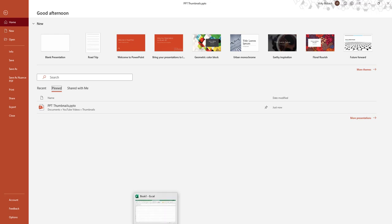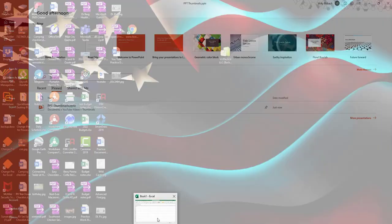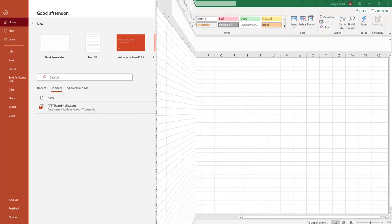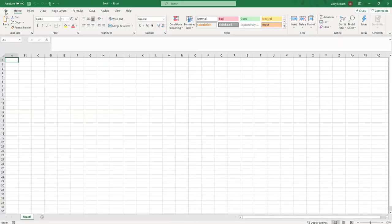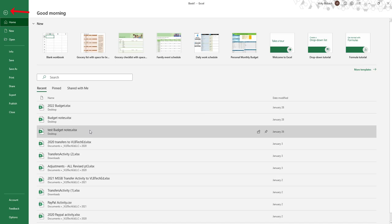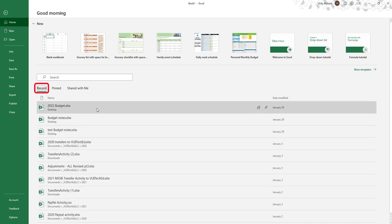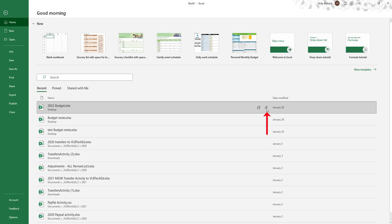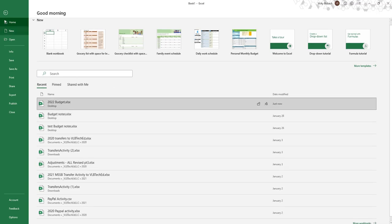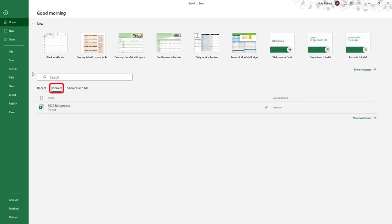Excel works exactly the same way. Let me pull up Excel, I'm going to click on File, Pinned, Recent. Pin this to my Pinned and there it is.